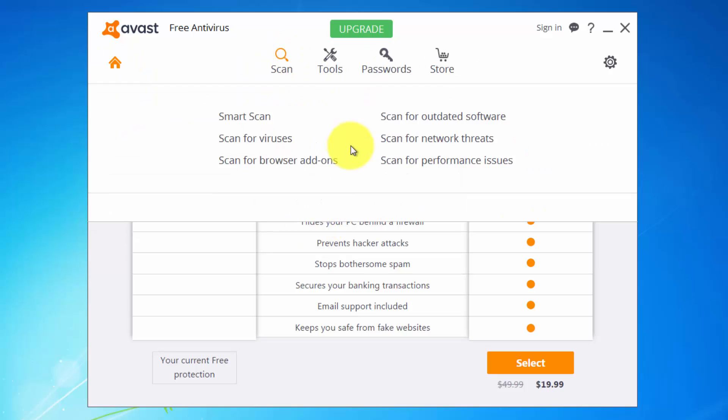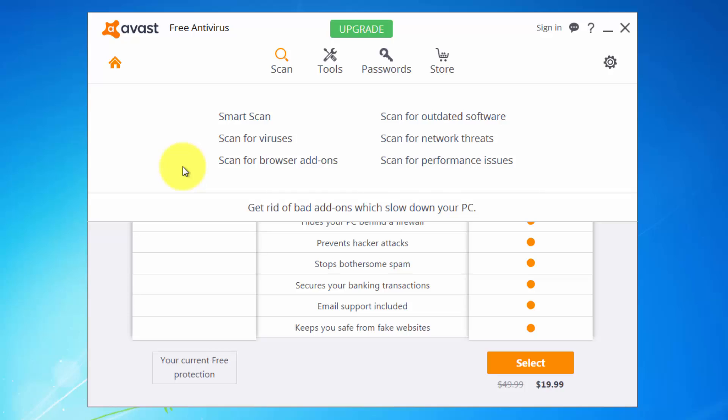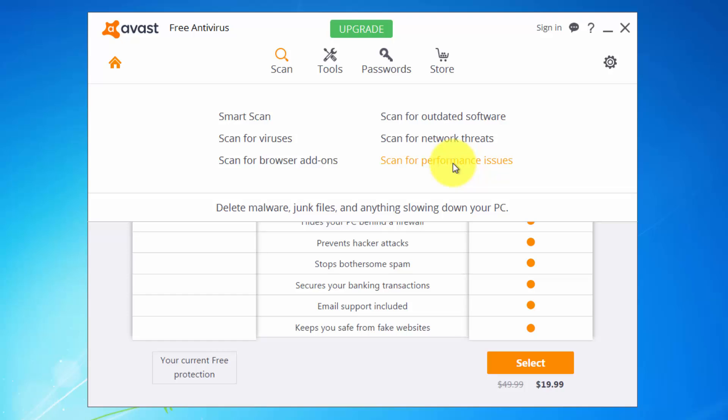Here you can choose between smart scan, scan for browser add-ons such as nasty adware and spyware as malicious extensions. Then you can scan for network threats or for performance issues if you have a slow PC.